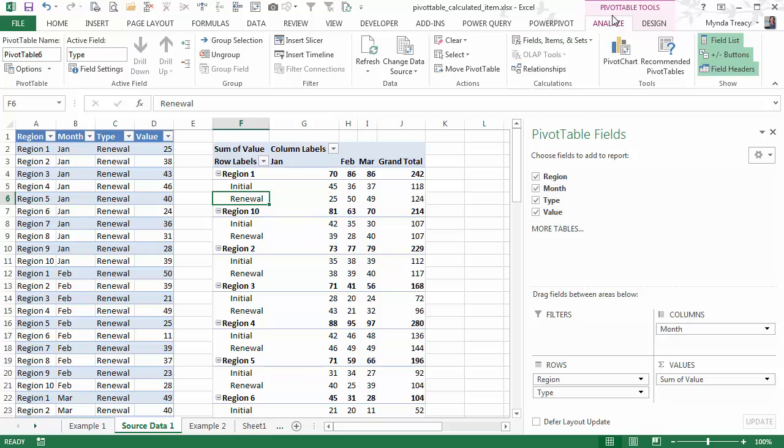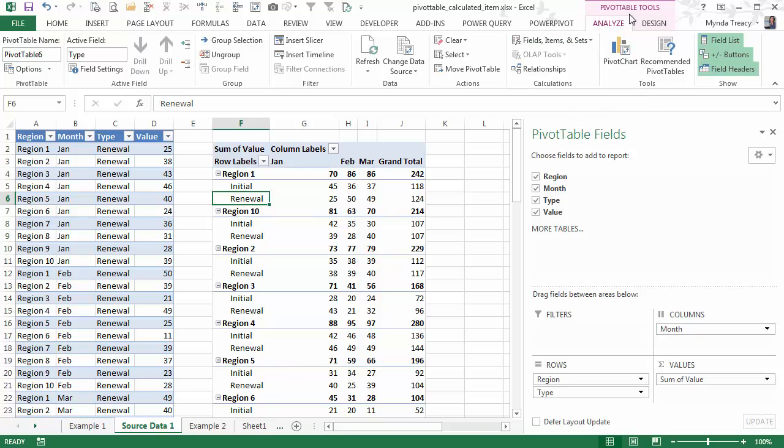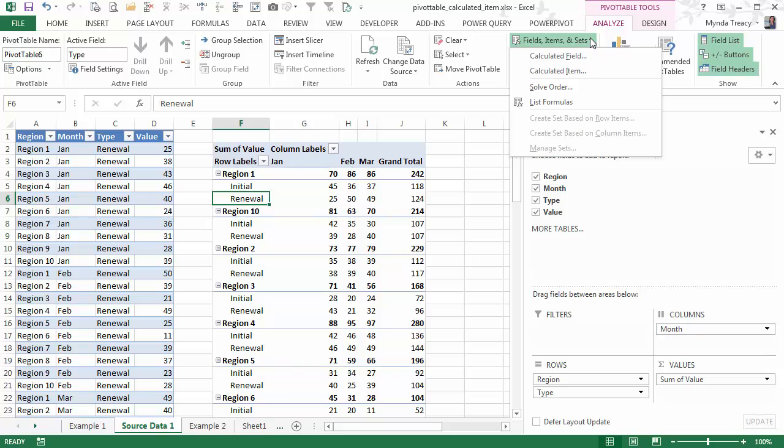And then on the pivot table tools, I'm in 2013, so I'll go to the Analyze tab and then Fields, Items and Sets. But if you're in Excel 2010 or 2007, then you'll go to Pivot Table Tools, Options tab and you'll find Fields, Items and Sets. I want Calculated Item.